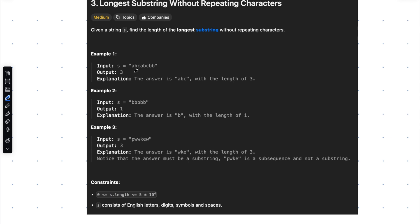The first example we have is a, b, c, a, b, c, b, b. You can see a, b, c are all repeating characters in this. We need to find the longest substring with non-repeating characters, which is a, b, c in this case.